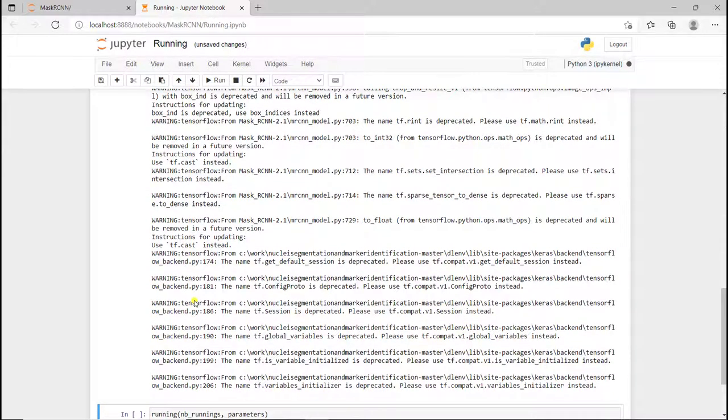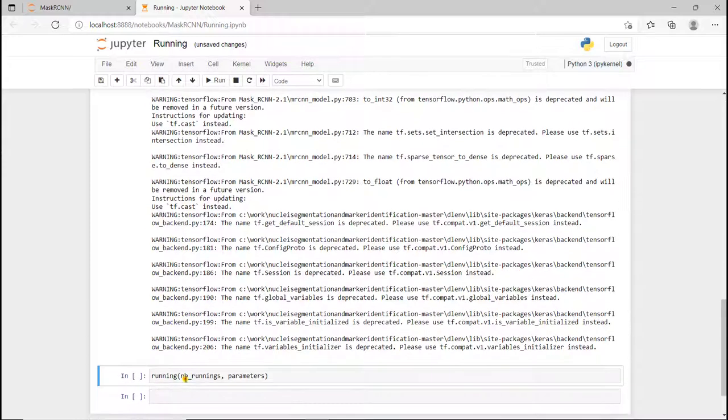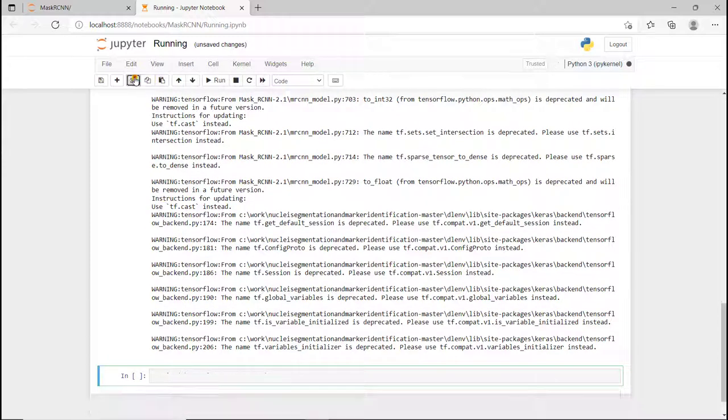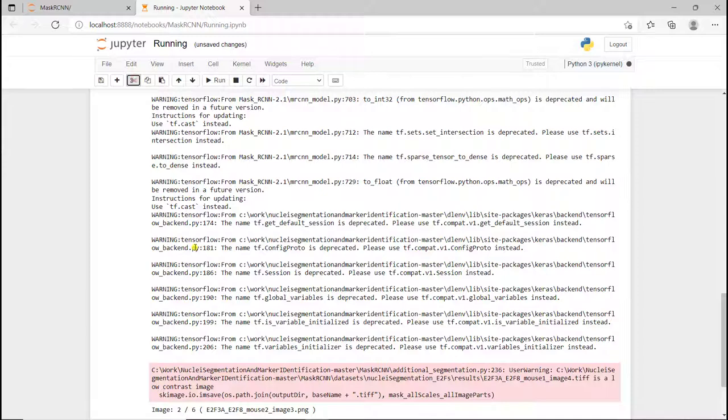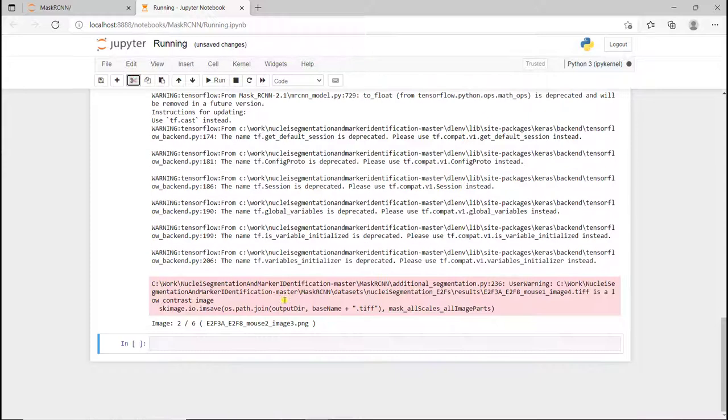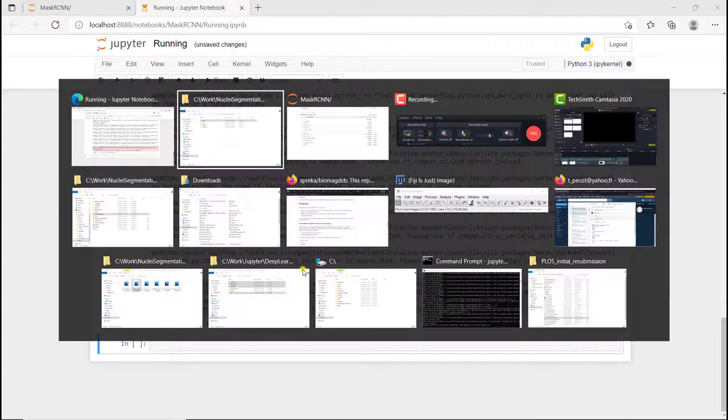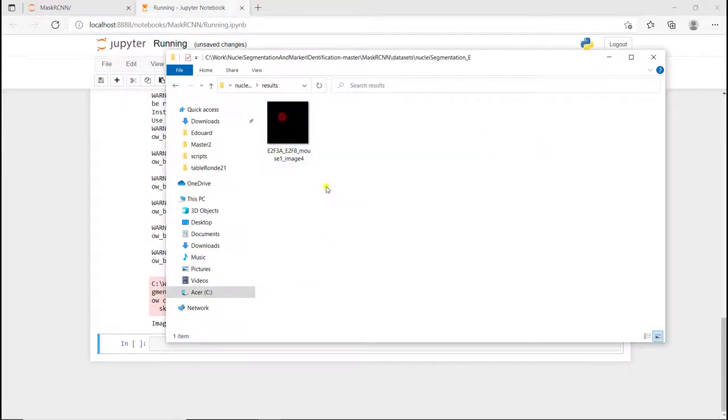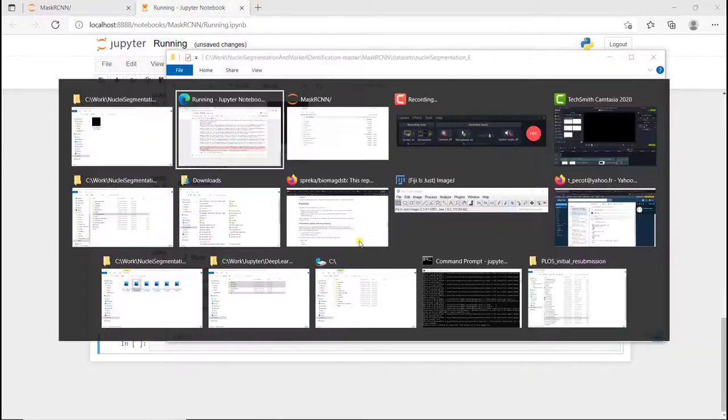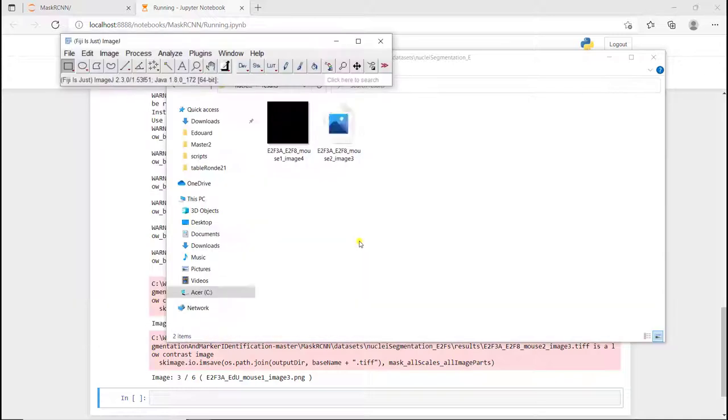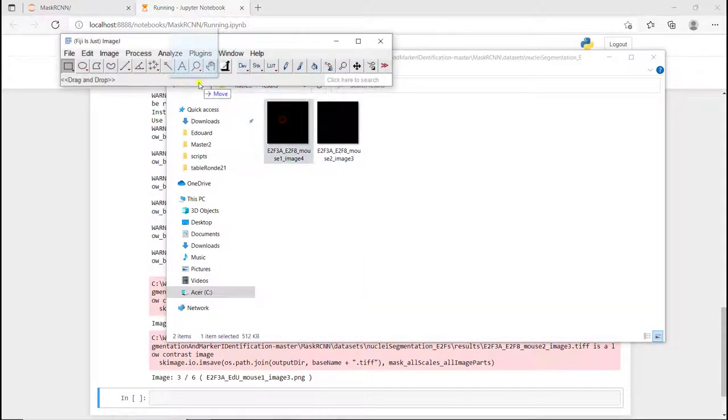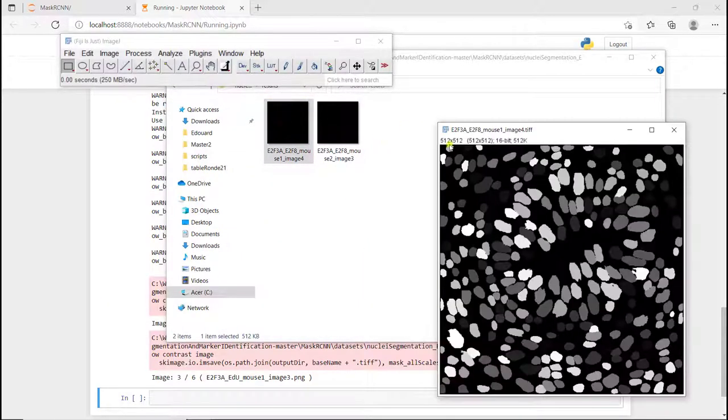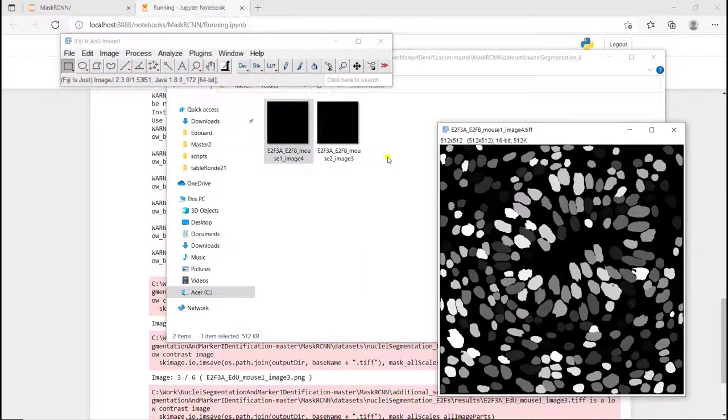The first image is processing. It's going to take a little bit more time. The second is being processed. It takes more time to process Mask R-CNN than U-Net or Stardist. Here we have the results.